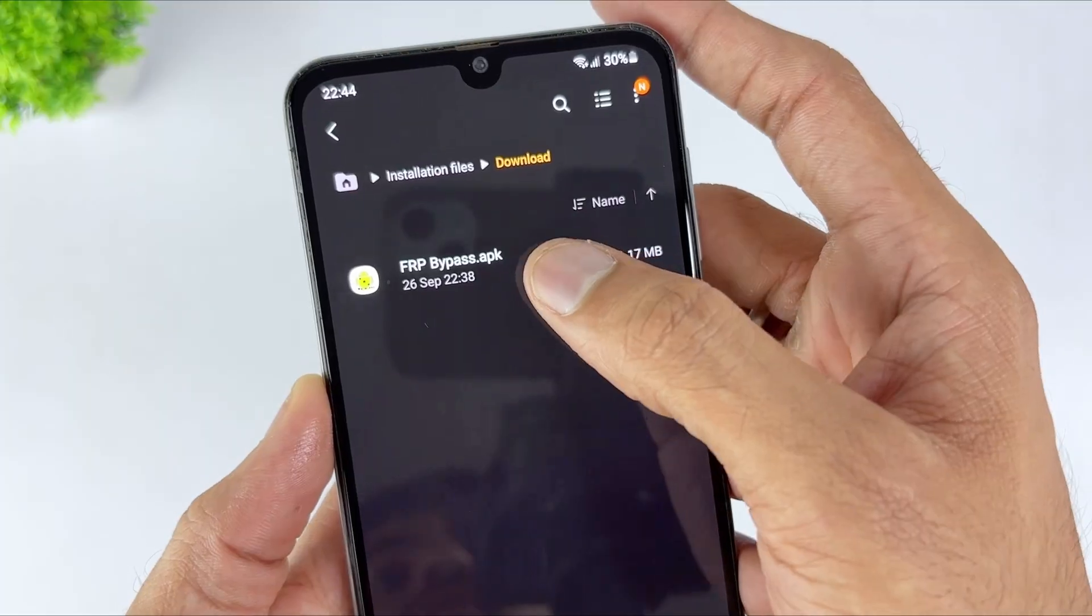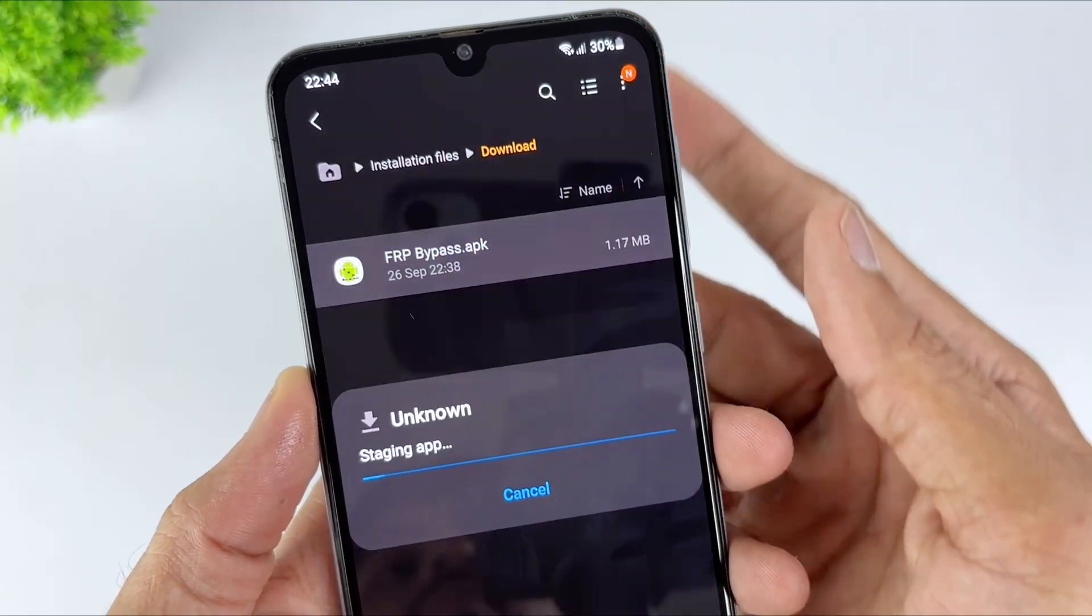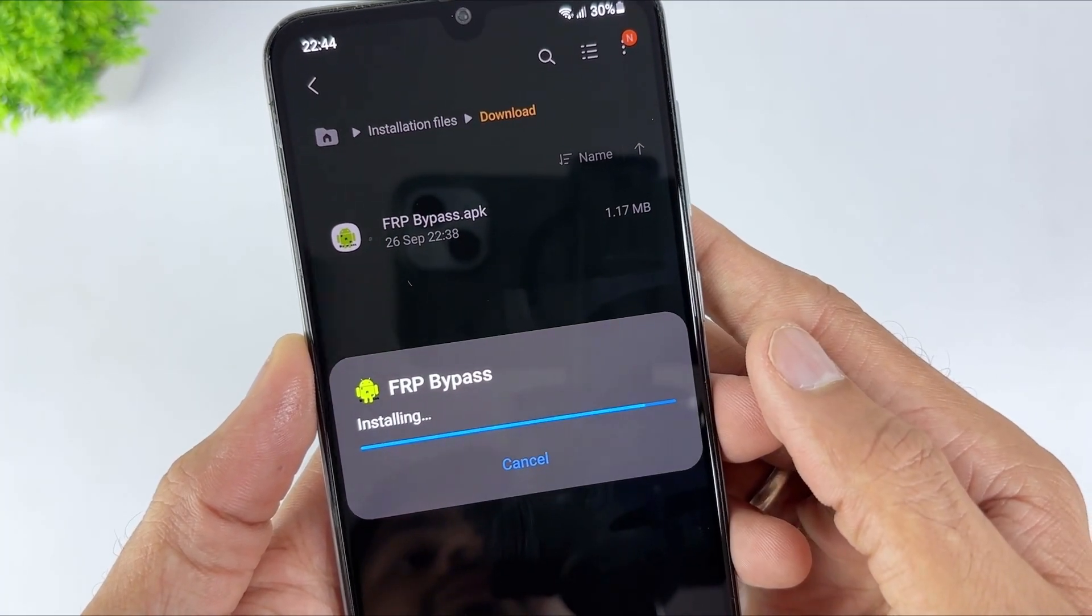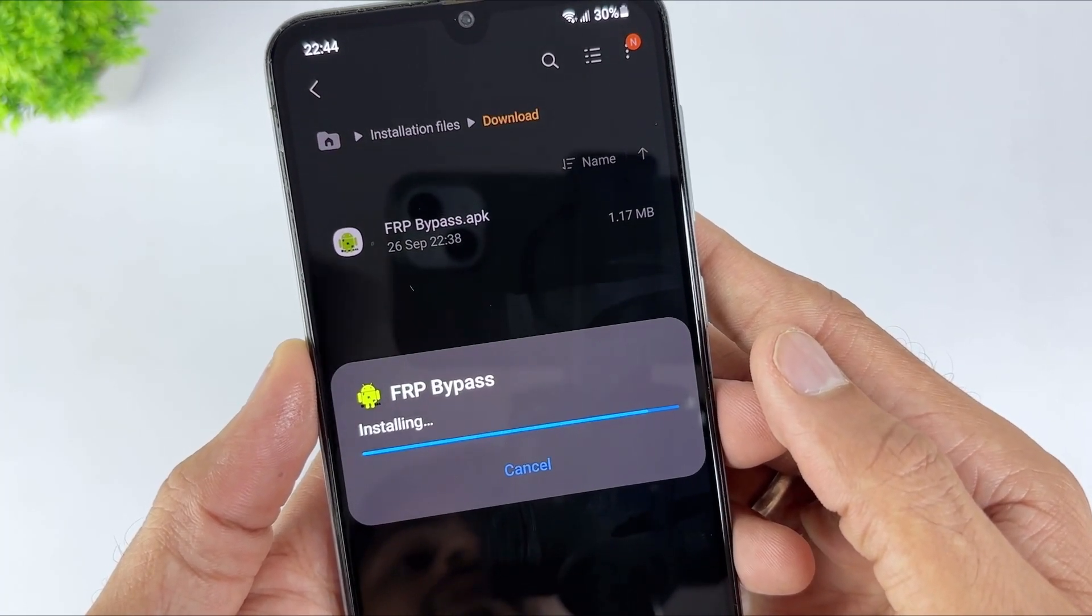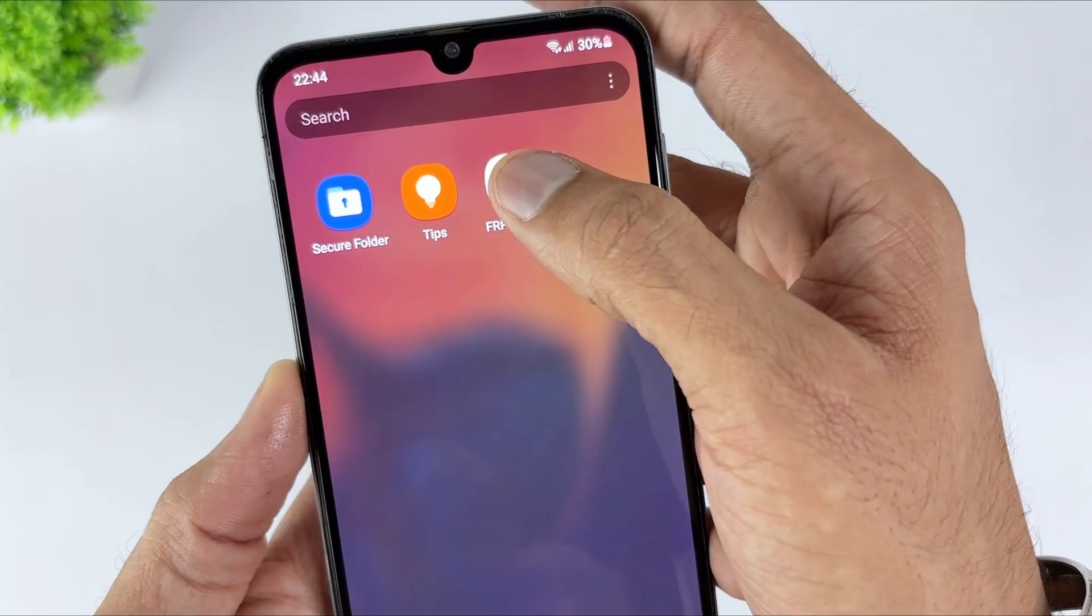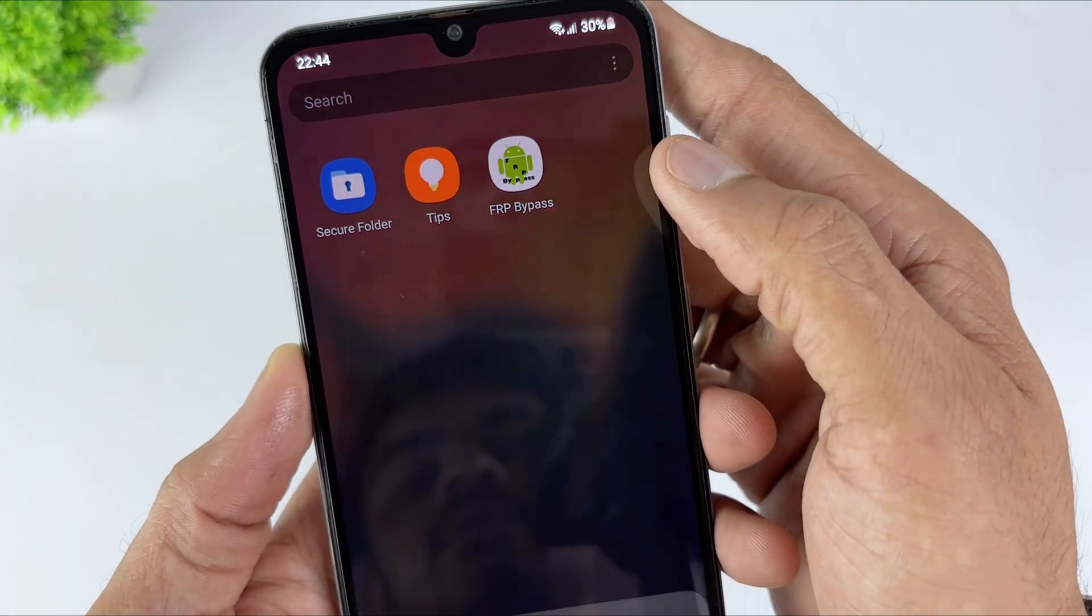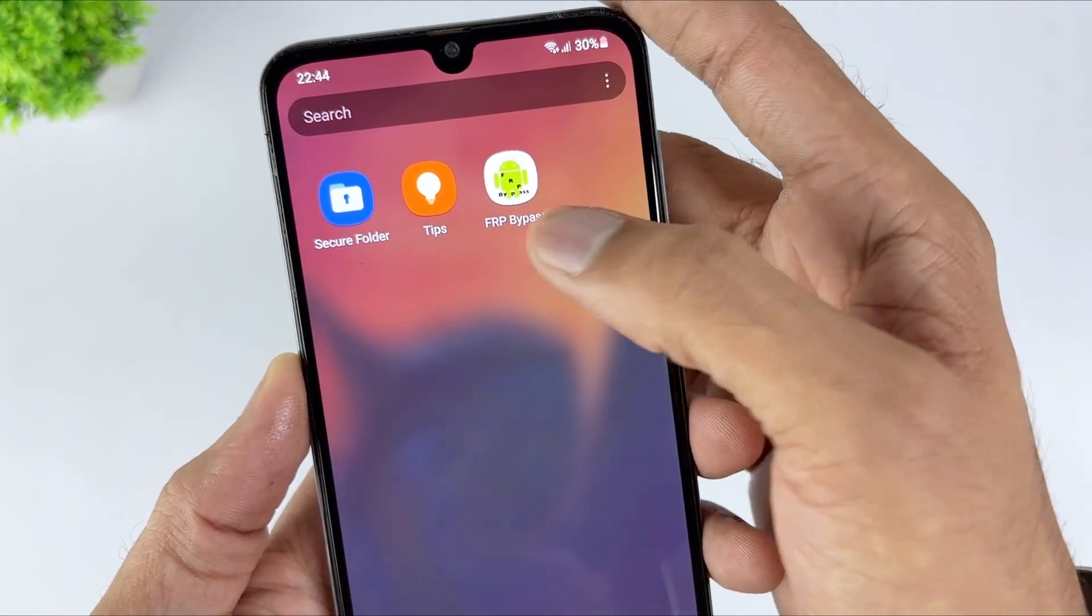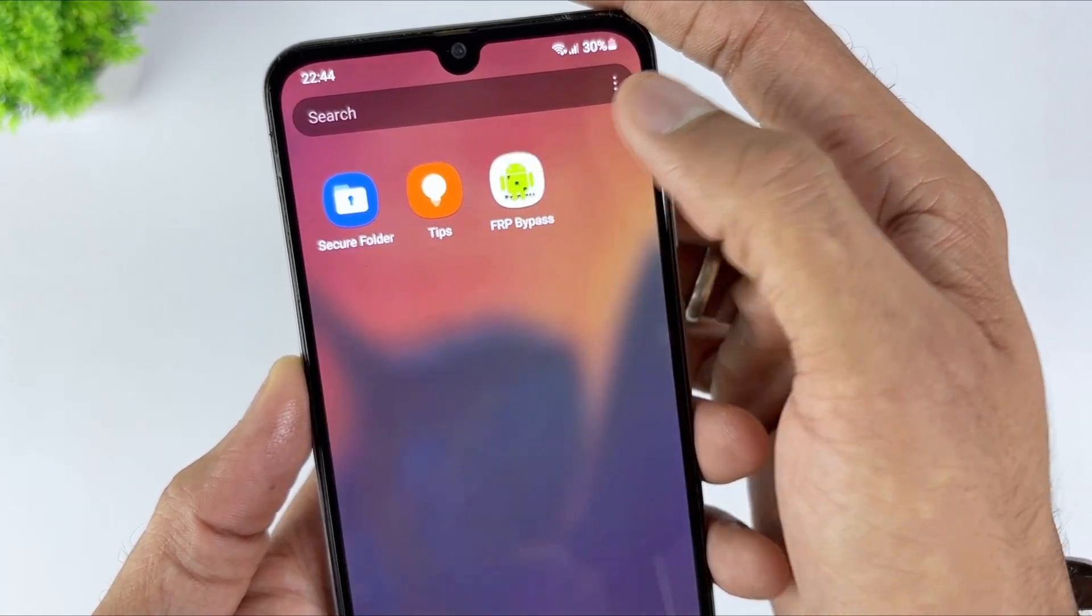Now open the installed app, which will guide you through the process of bypassing Google account verification. This method is simple but has limitations on device versions, a low success rate, and may also pose a virus risk.